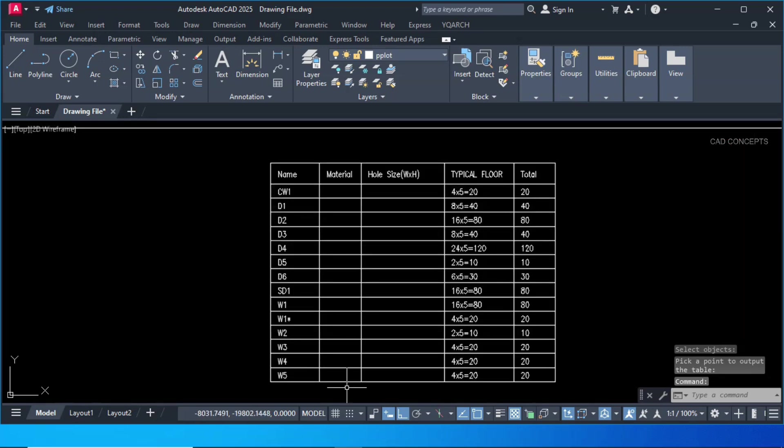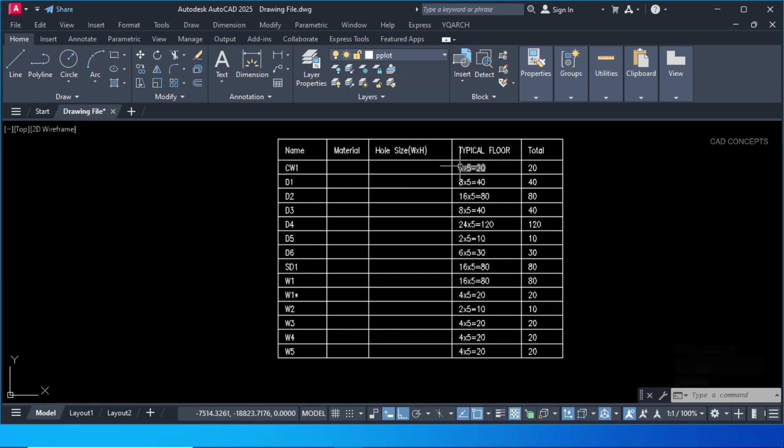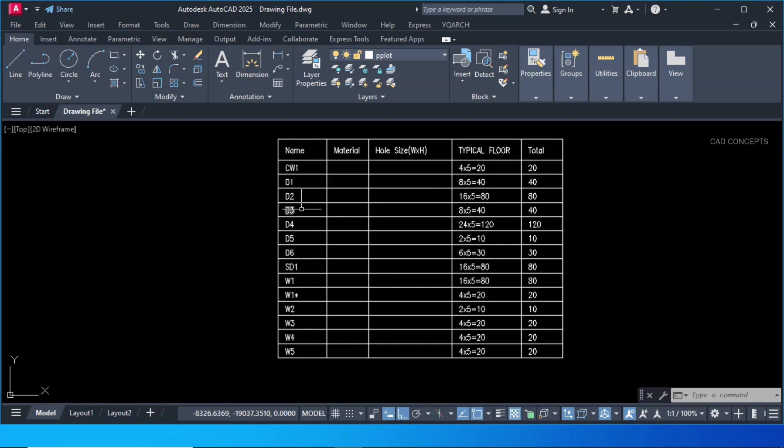Now you see here. CW1, D1 to D6, SD1, W1 to W5. Detailed door window schedule table you are getting here. Each multiplied by 5. Why? Because we have taken 5 floor.